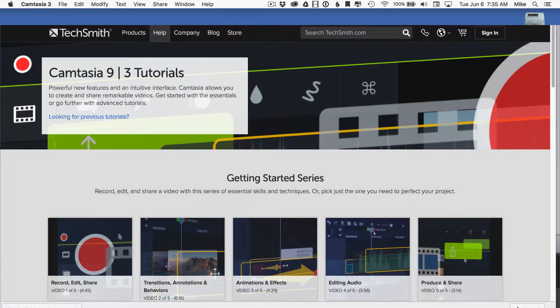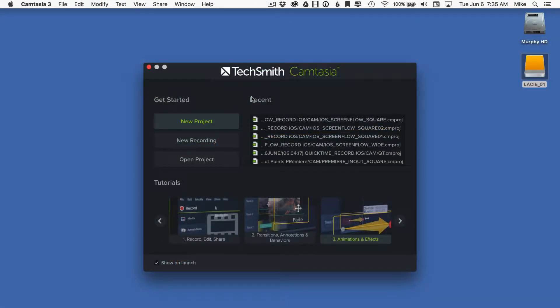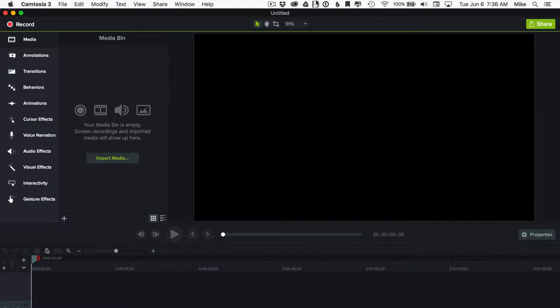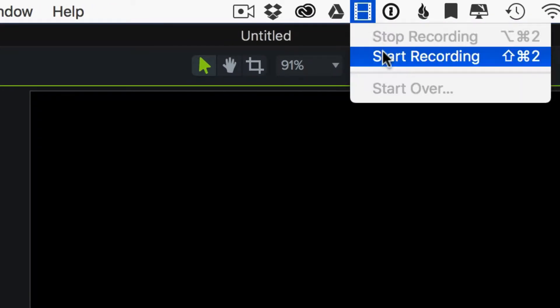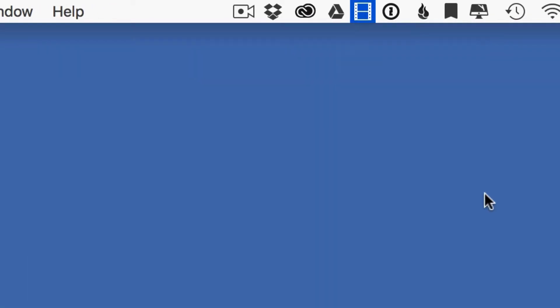So go ahead and open up Camtasia. You'll be welcomed with this green screen here. Just go to a new project. Then go up to the menu bar and click on this little film strip icon up here to choose start recording.